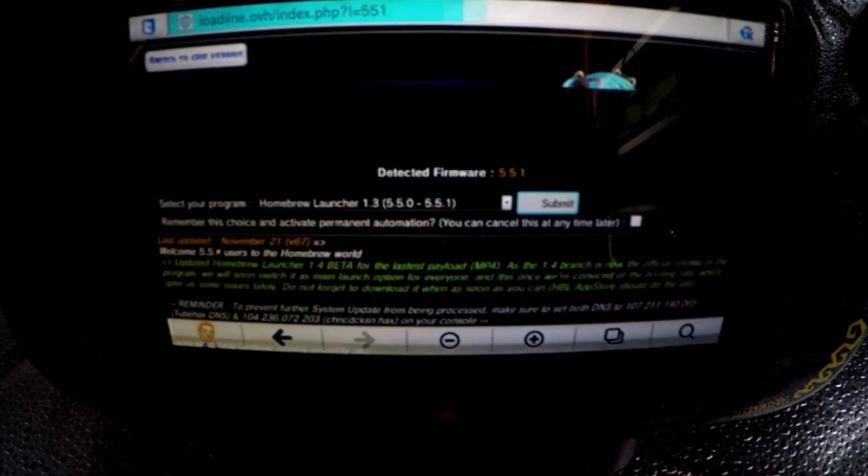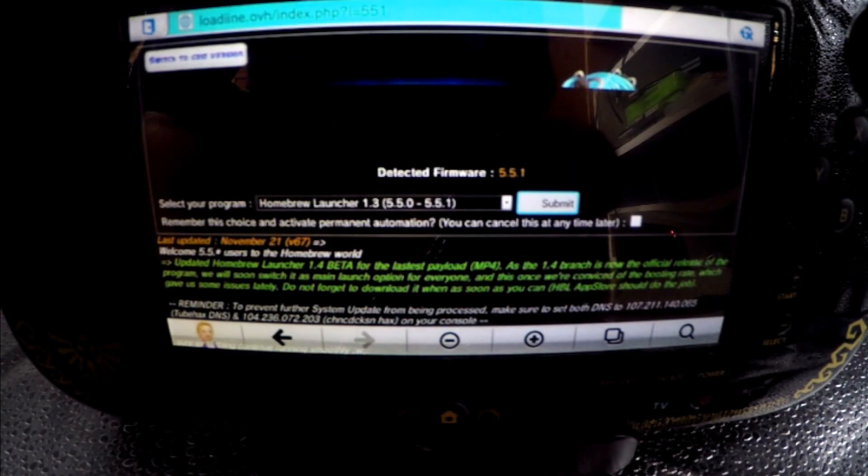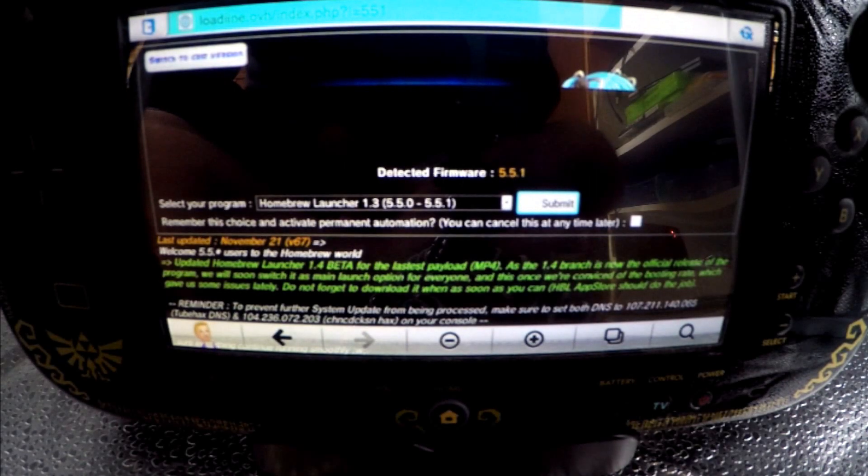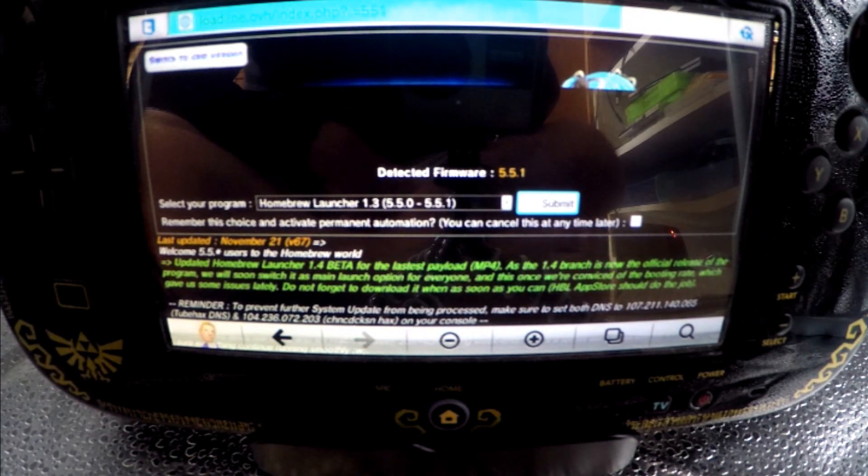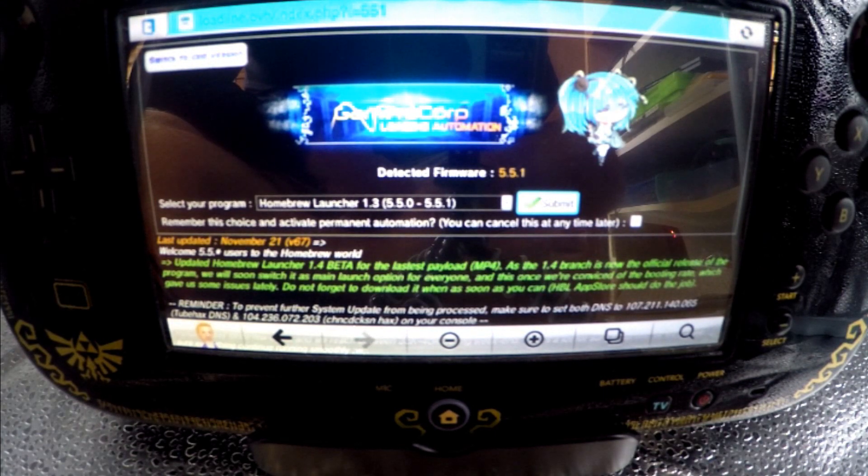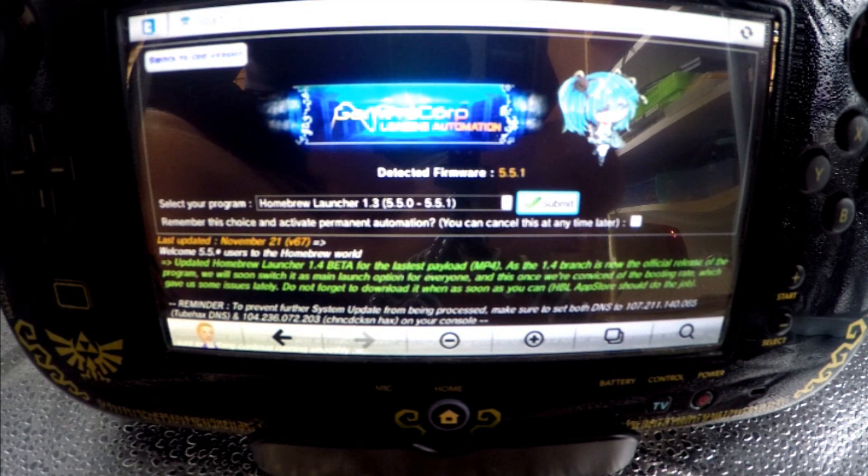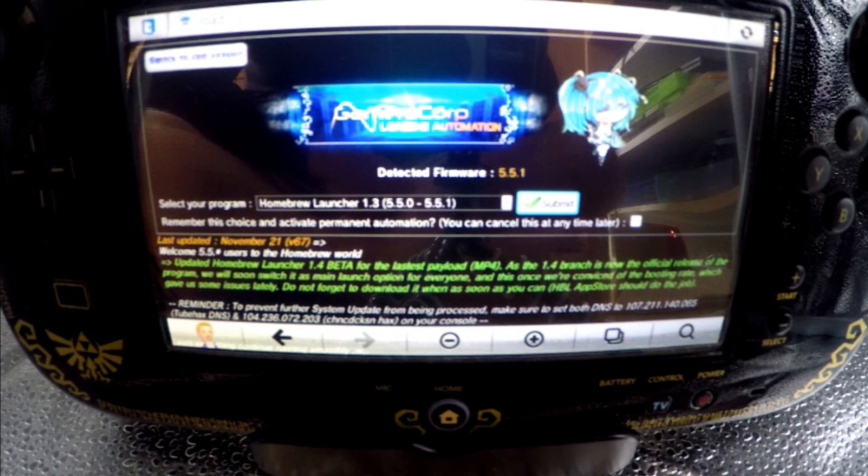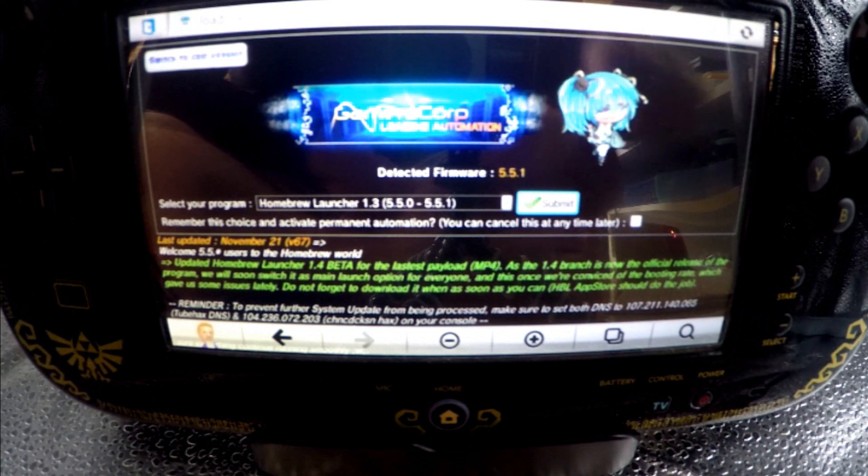When it opens, we are greeted with an option to select our program. There are several options, but the default suggestion is normally the most stable, so it's best to choose that one. Just press submit and this will load the launcher.